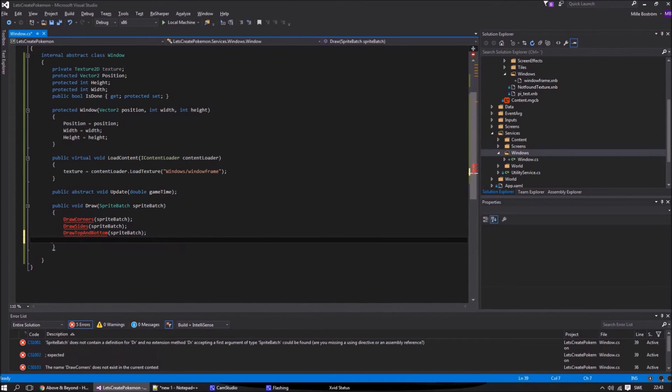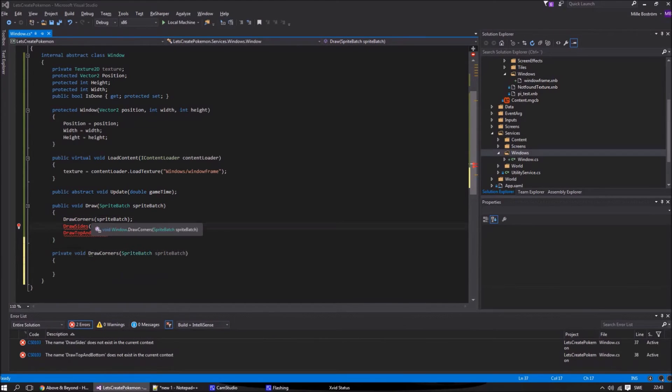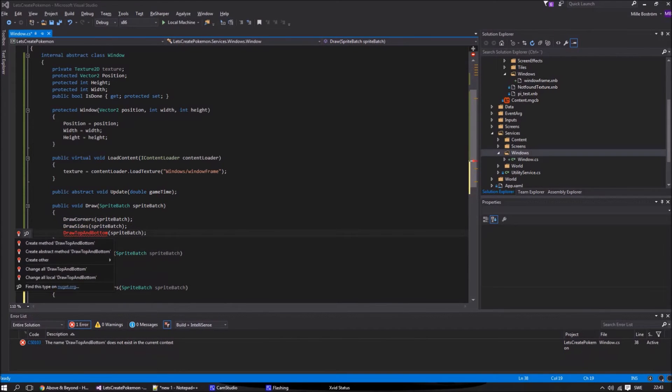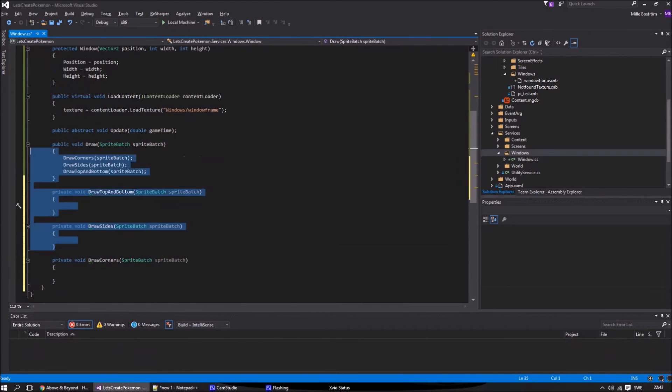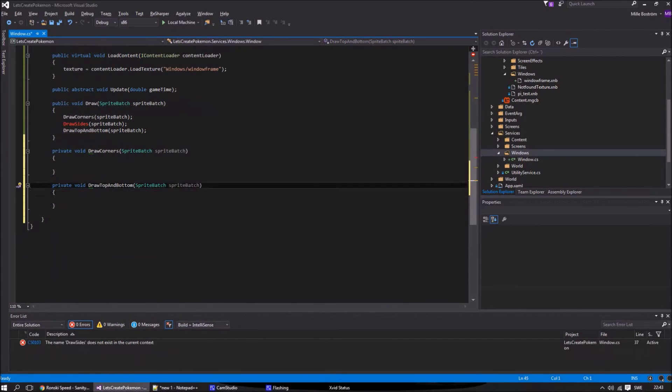We need methods to draw the different parts: one method for the corners, one for the sides, and one for top and bottom. The middle we simply draw in the main draw method.